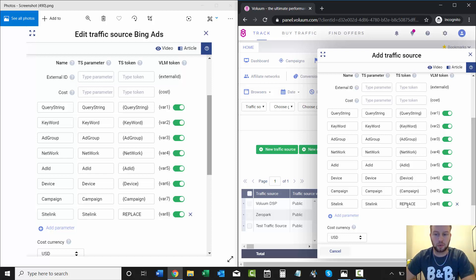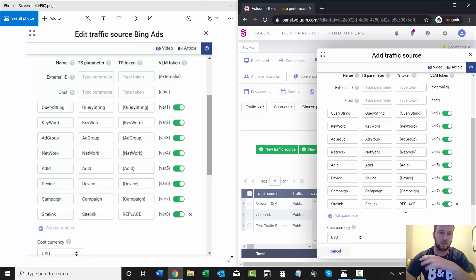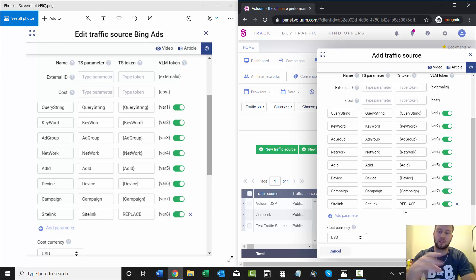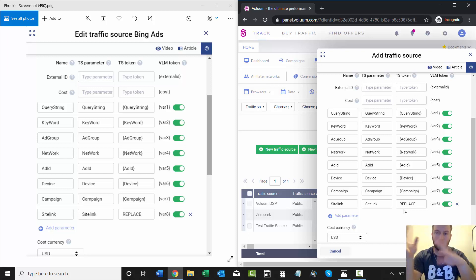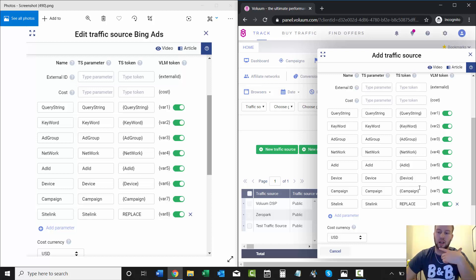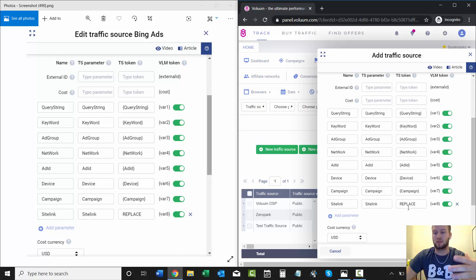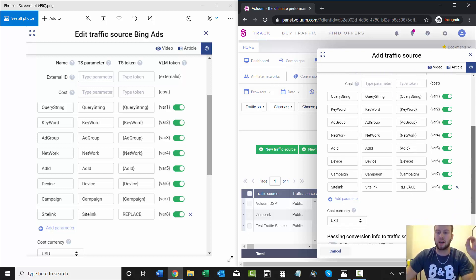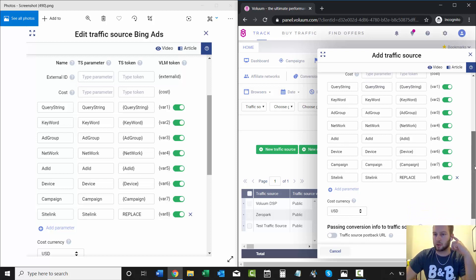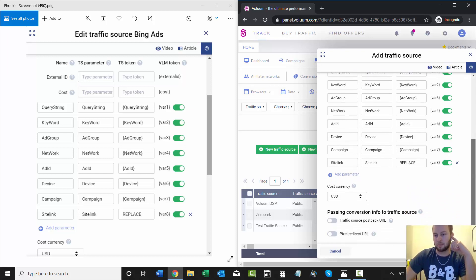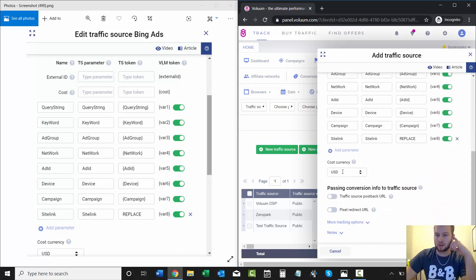One thing I want to mention right now is the parameter site link. The token I just have as replace, and I don't have these little curly brackets. When I'm creating my site link extensions for my ad campaign, I will paste in this tracking link, and at the end it'll say all capital letters REPLACE, and then you can type in which site link that is. It won't be dynamically updated like all these will—you'll just have to manually type in what site link you're doing. I'll get into that later when we set up our first Bing Ads campaign with Voluum.